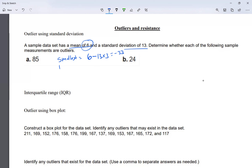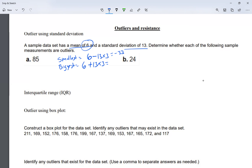The biggest number I'm going to accept is going to be the mean, which is six, plus standard deviation times three. Six plus 39 is 45. So the biggest number I'm going to accept is 45, the smallest is negative 33, and everything in between. Anything smaller than negative 33 or bigger than 45 is what we call an outlier.